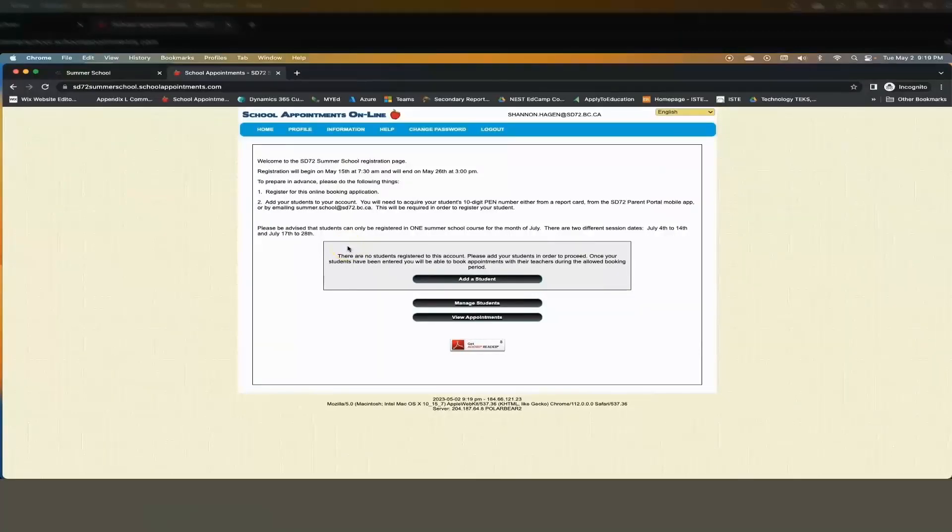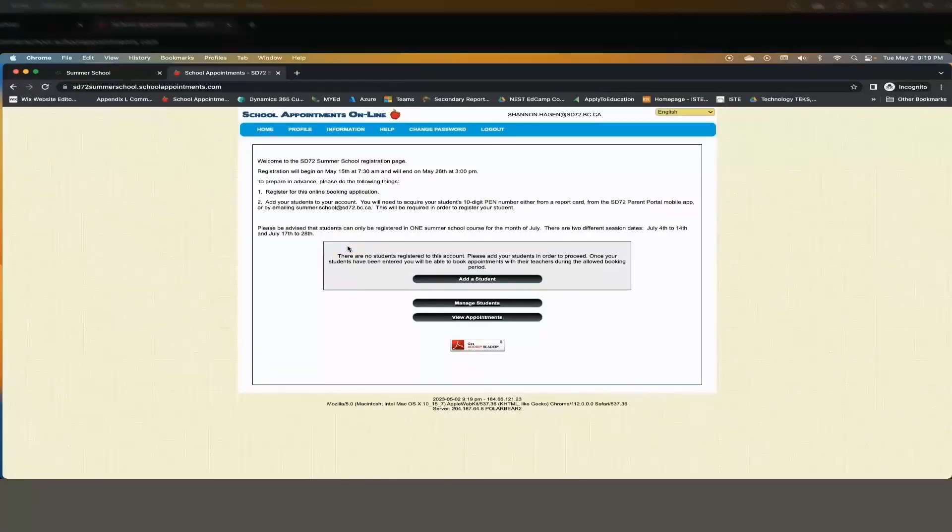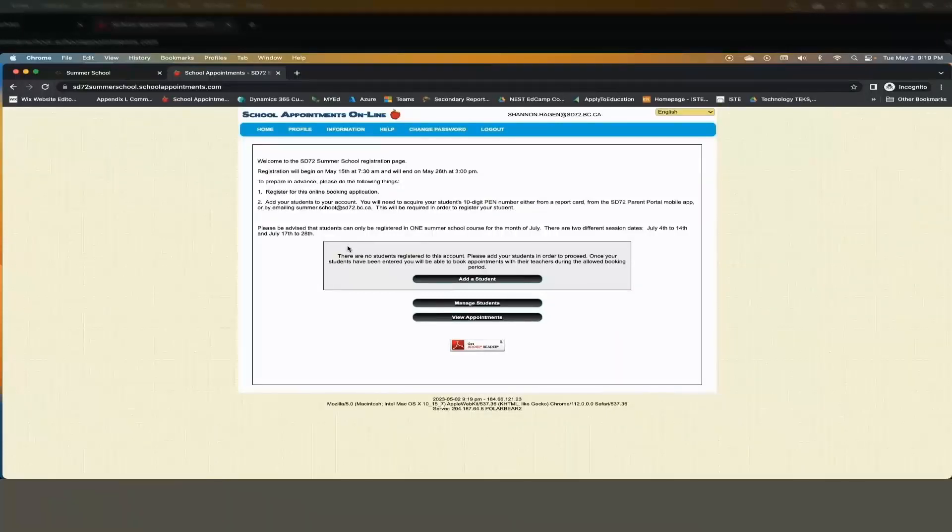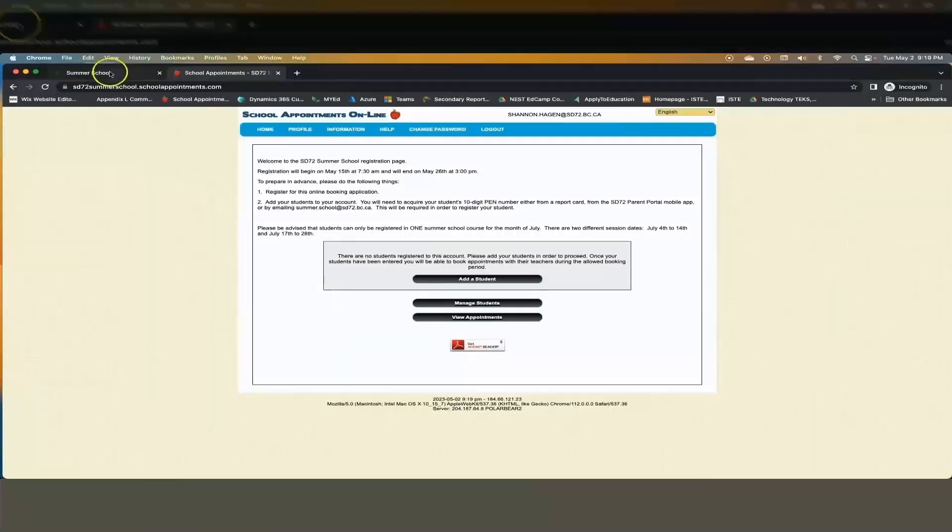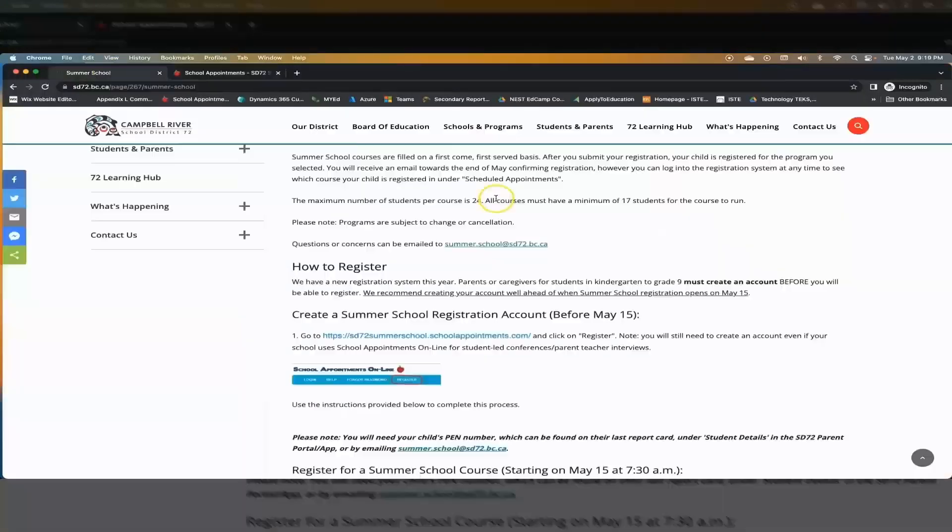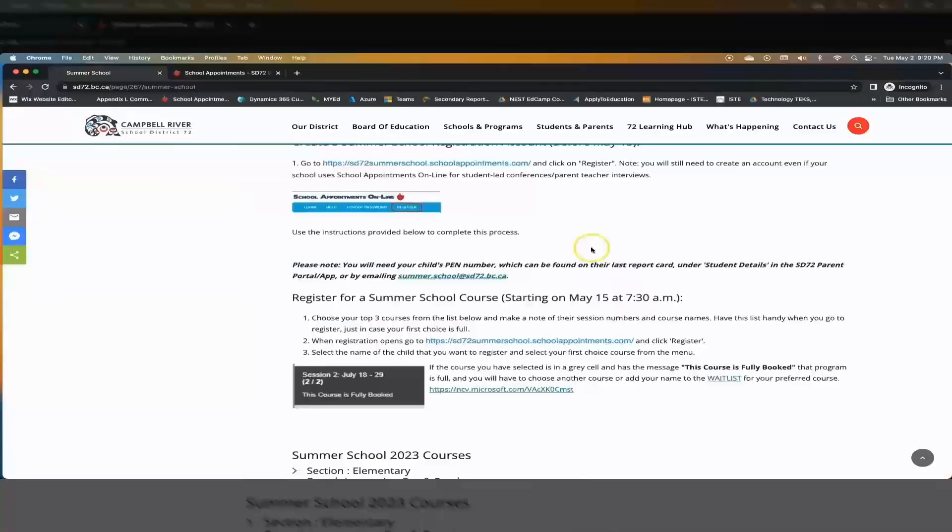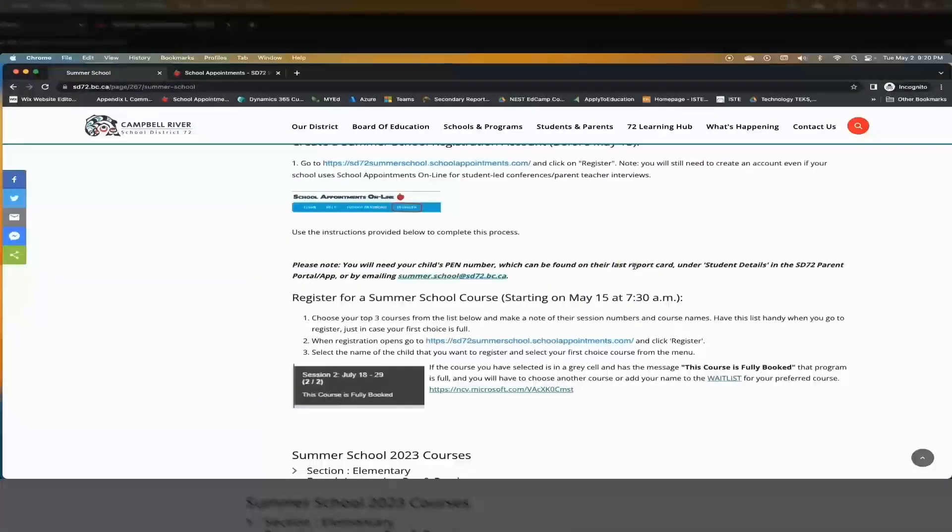You are going to need your student's PEN number in order to complete the next few steps. If you do not have your child's PEN number you can access it from their last report card, or you can find it under student details in the SD72 parent portal or mobile app.